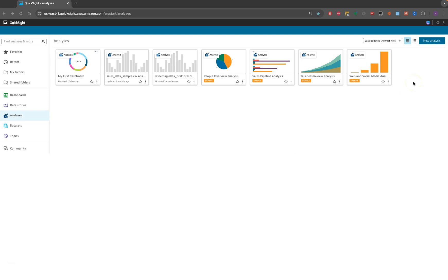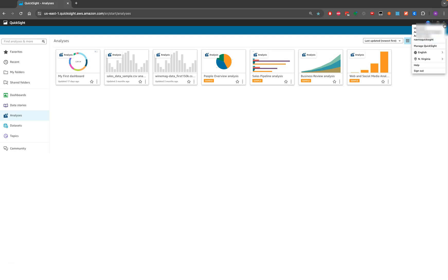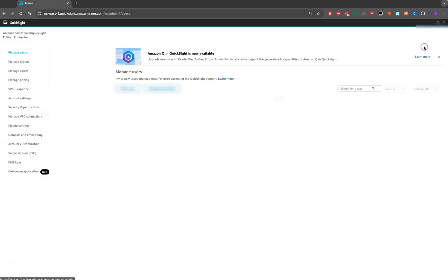In order to connect Amazon Athena with QuickSight, the first thing you need to do is ensure that Amazon QuickSight has access to Amazon Athena and the Amazon S3 bucket, because Amazon Athena uses Amazon S3 to store the data.